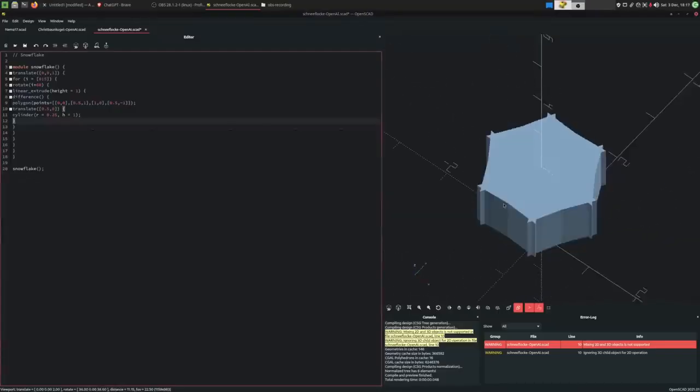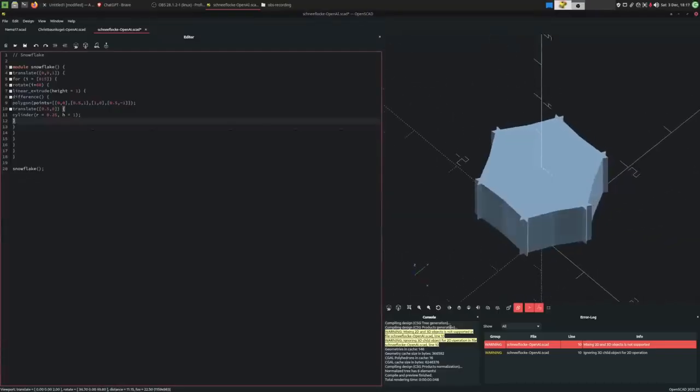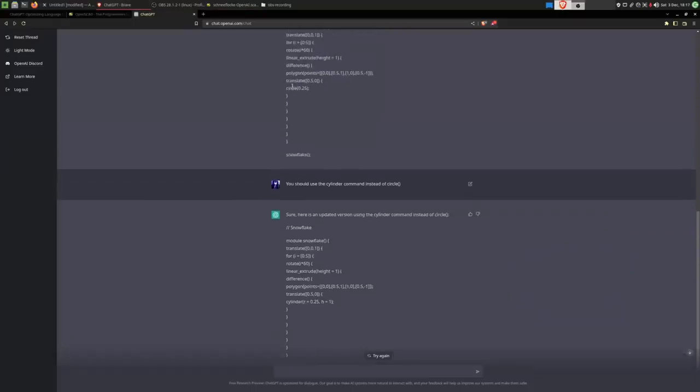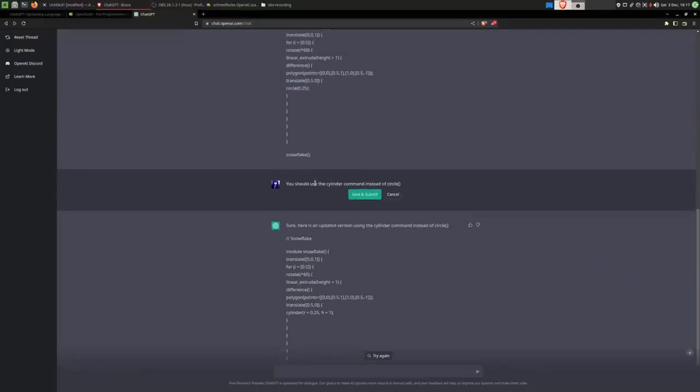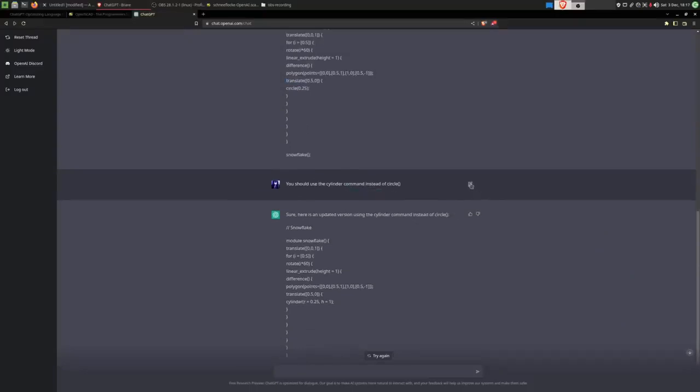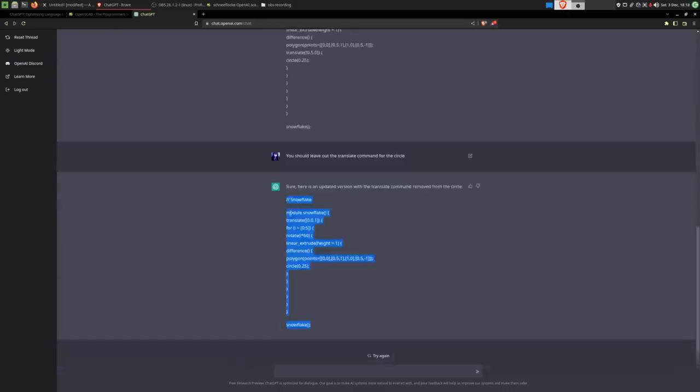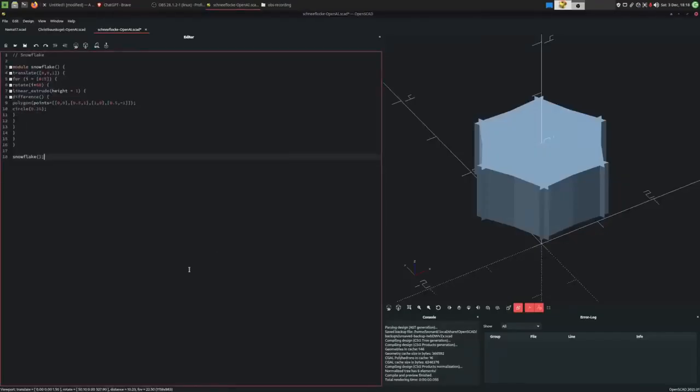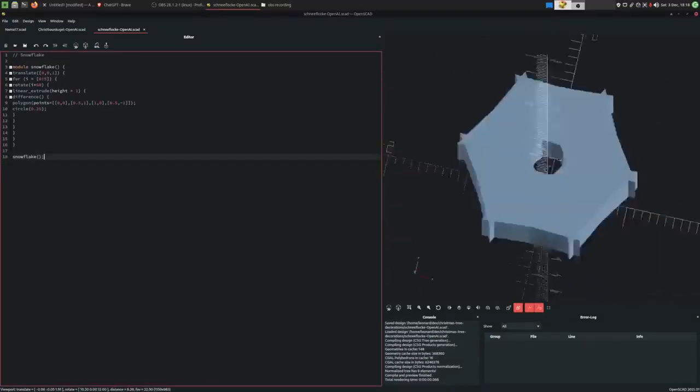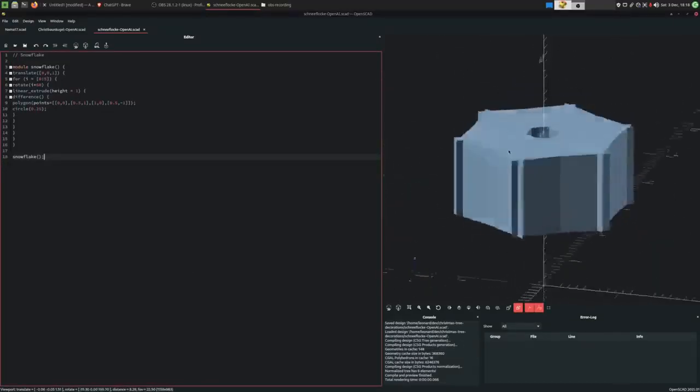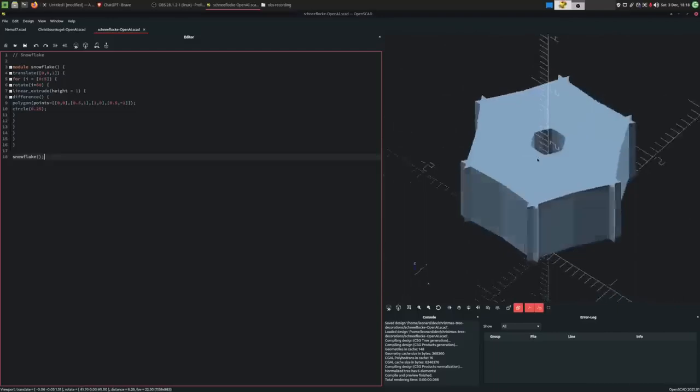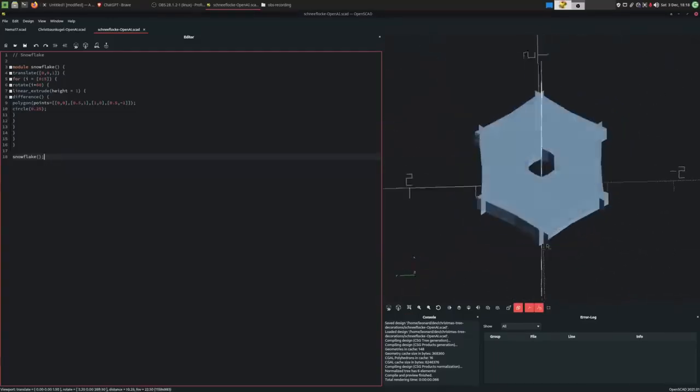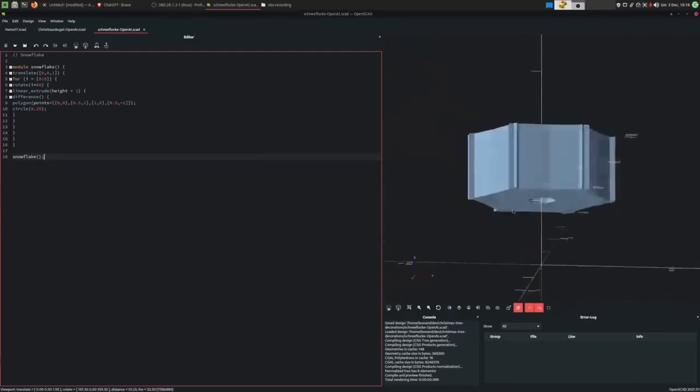Oh, it seems like I was mistaken. We are mixing 2D and 3D objects. The circle command was the right way to go. And instead, this translate command was the issue. So we can just edit this prompt. You should leave out the translate command for the circle. So we can copy this. And we have a circle in the middle. We can tie a string through this thing. That looks like a very nice snowflake to me.